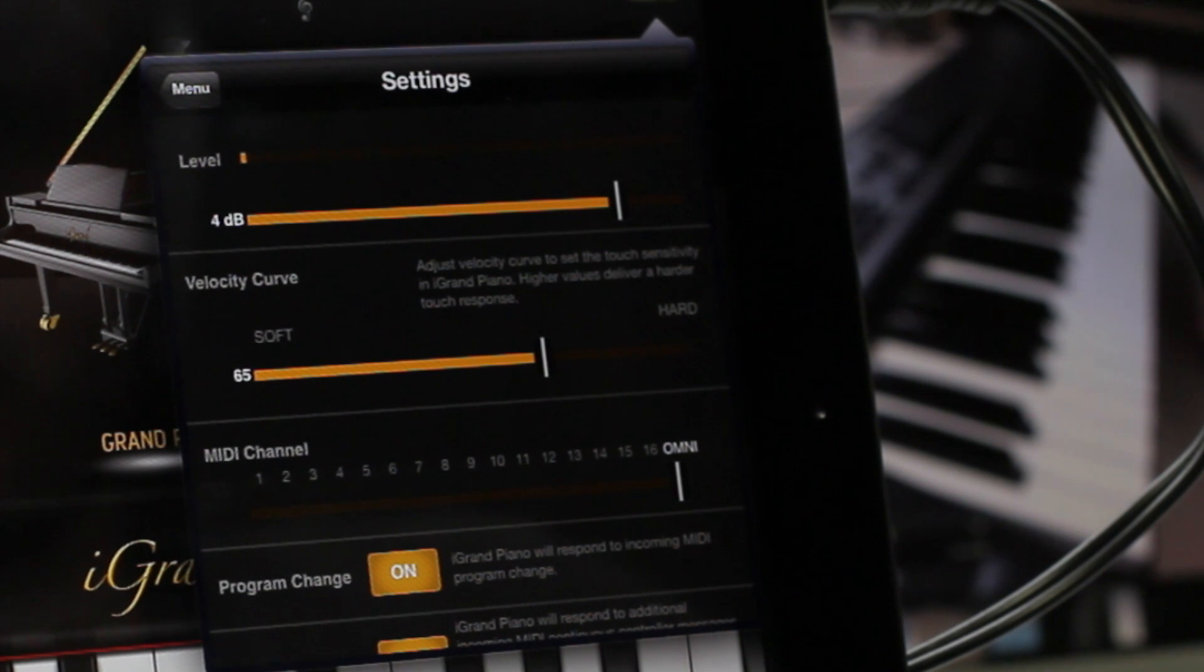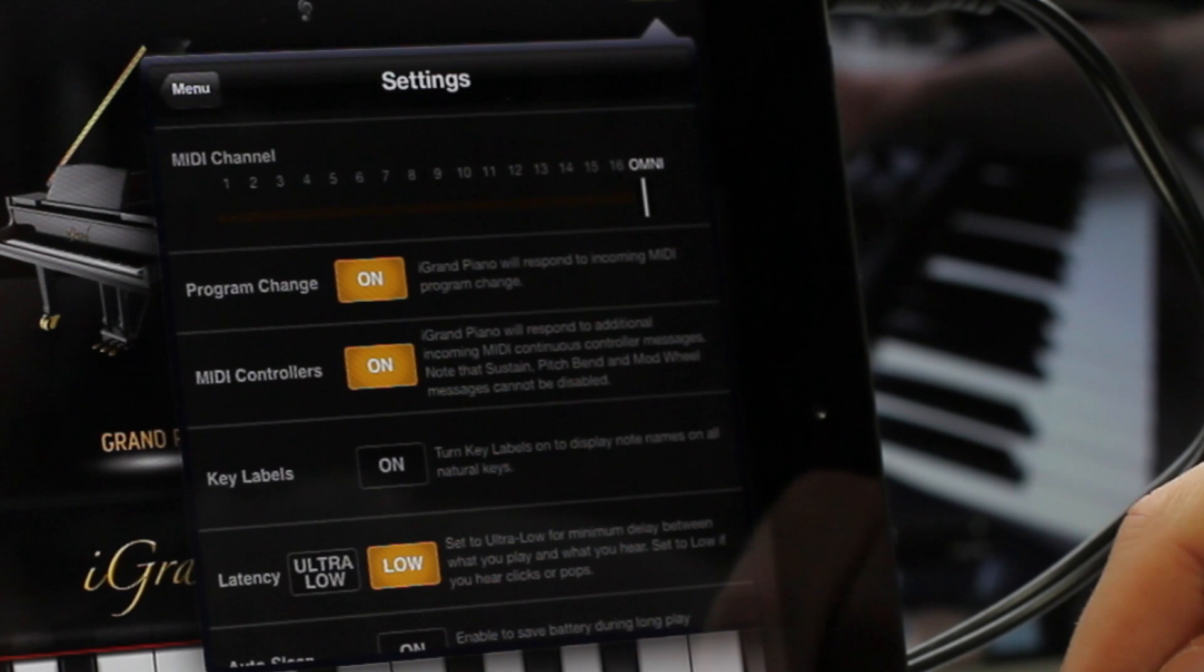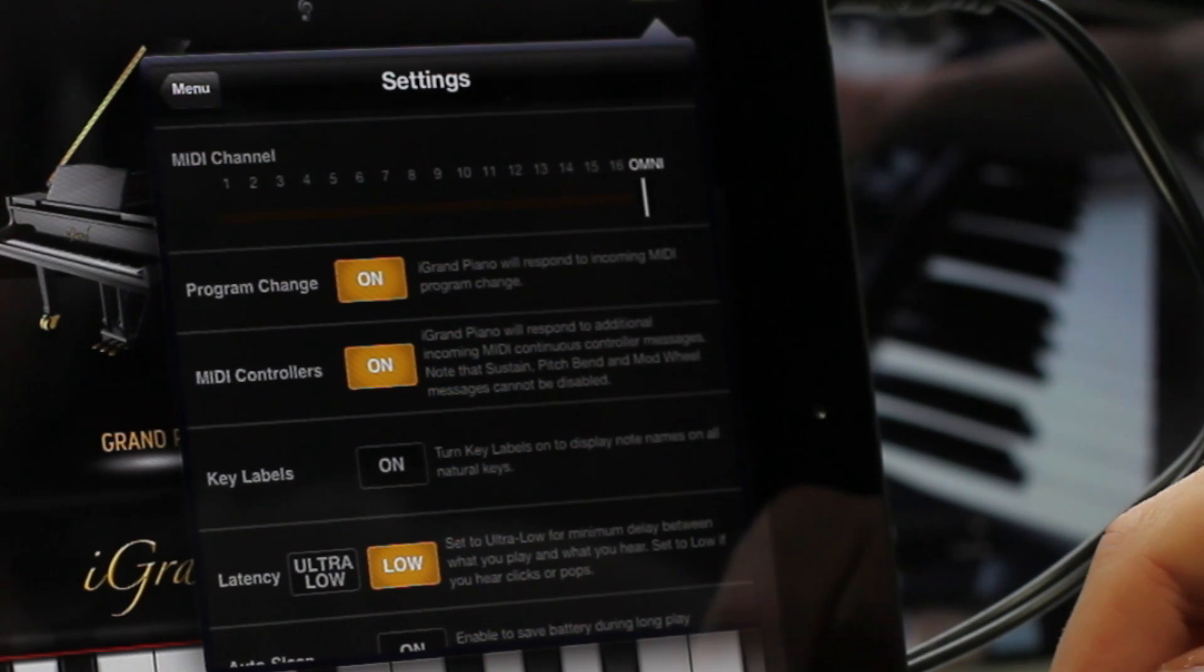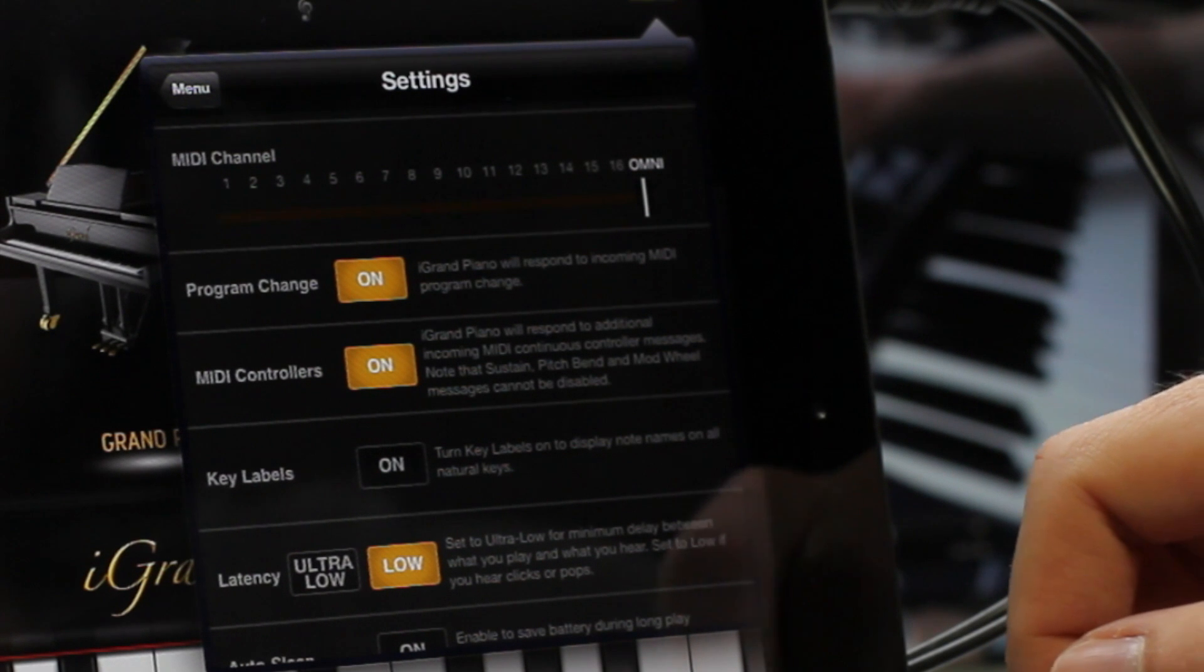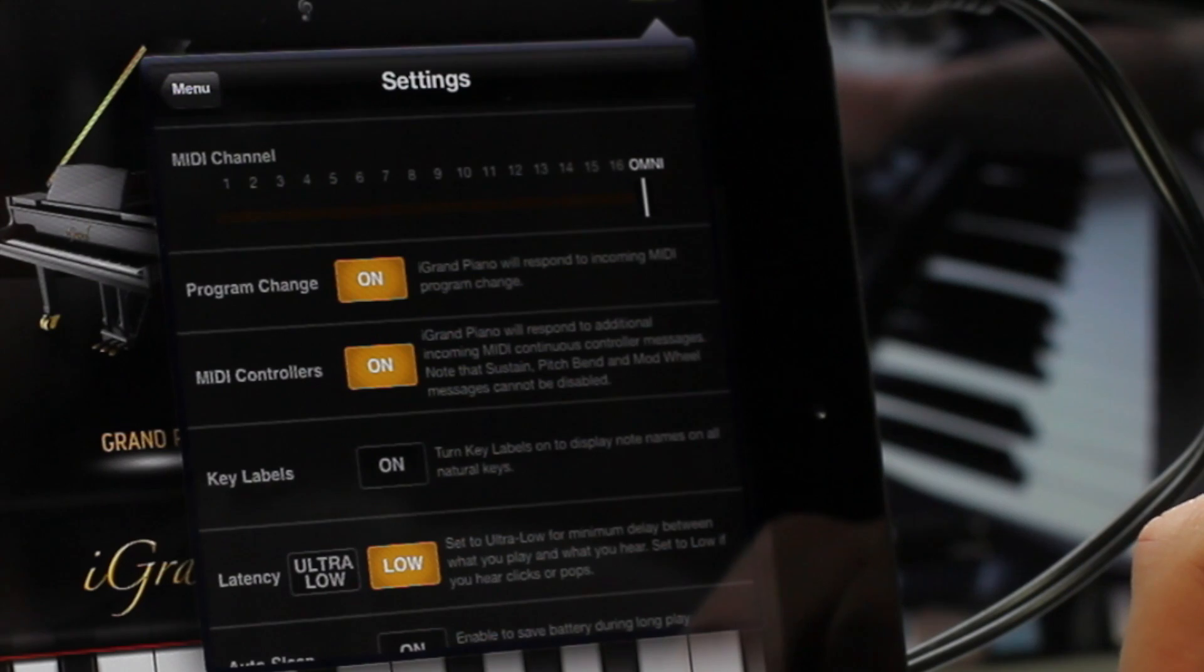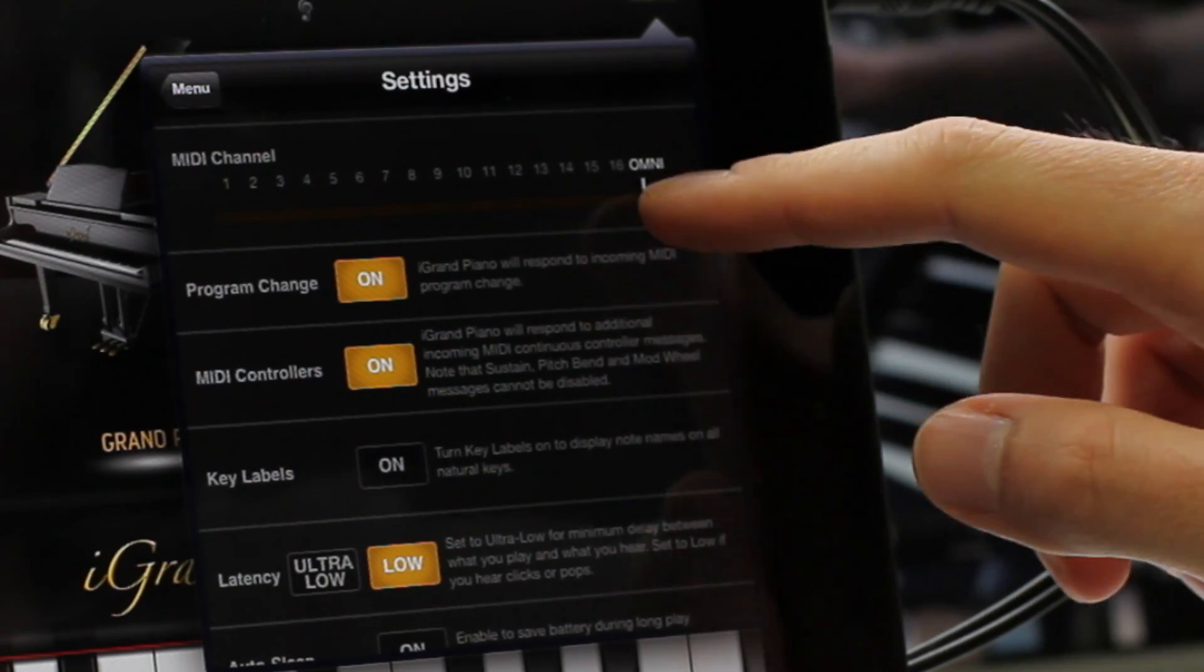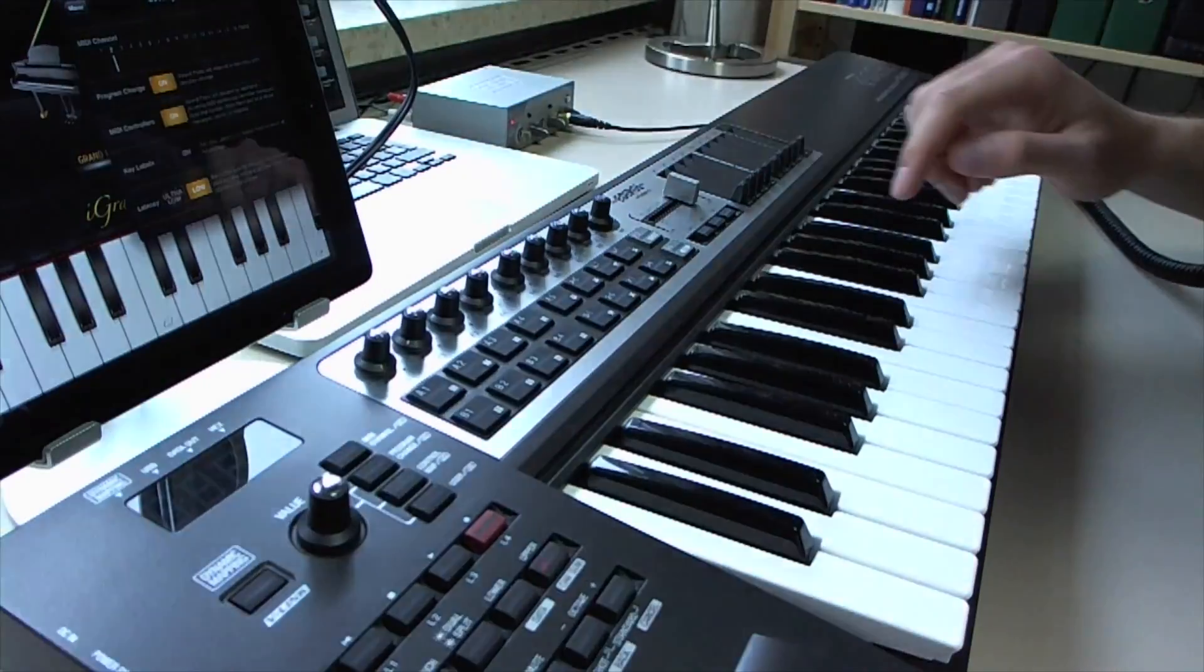However, one good thing about iGrand Piano's MIDI implementation is that you can make it receive on a distinct channel, which is better than nothing. So what I will do now is setting it to a channel which is different to the one that my input keyboard is sending on. If you remember, it's sending on channel 1, so I choose channel 2 here. When I play the keyboard now, I hear nothing besides Nave.